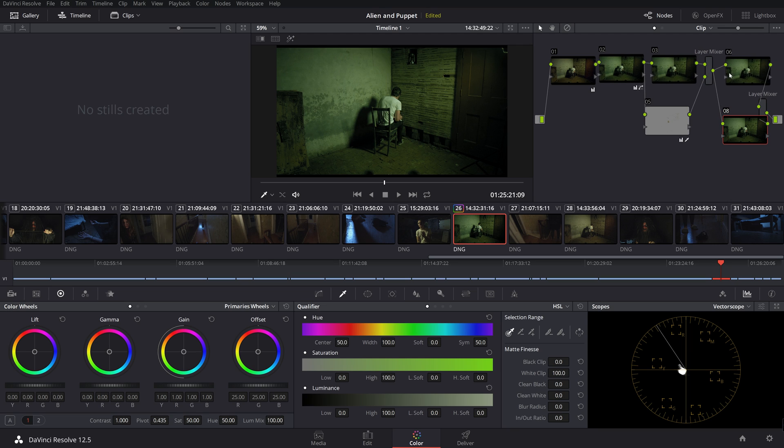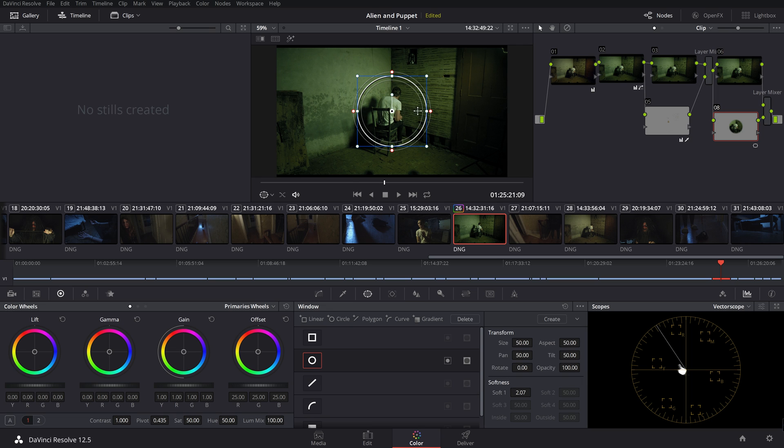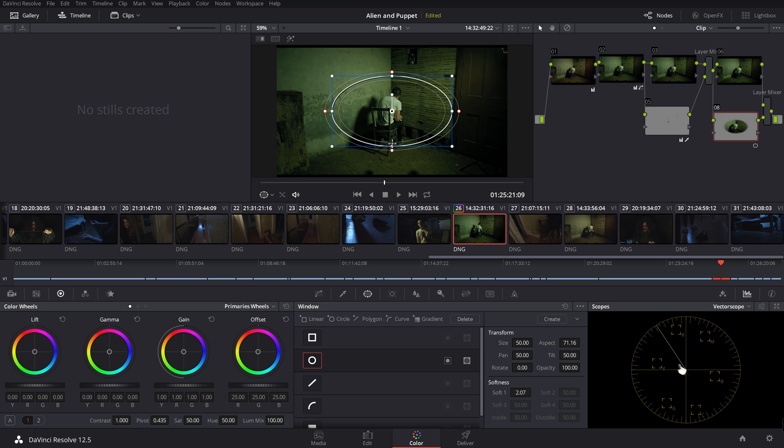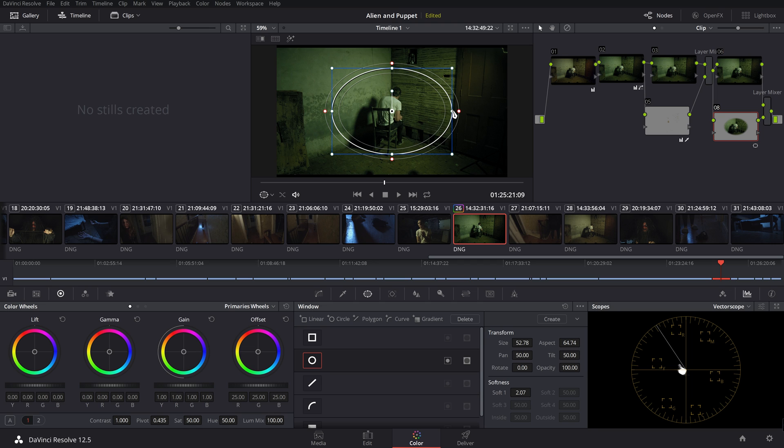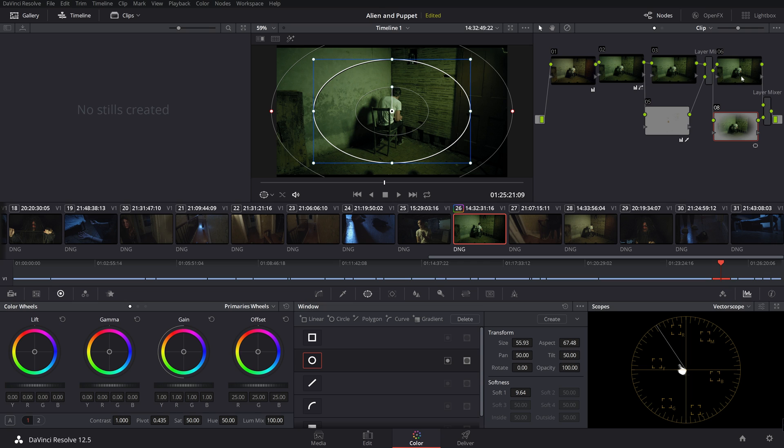So right now we're going to make a vignette. And what that's going to do is so I'm going to go in here to our window. Click on the circle. And I'm going to make it just about probably like that. We're going to grab this and pull that to feather it out.